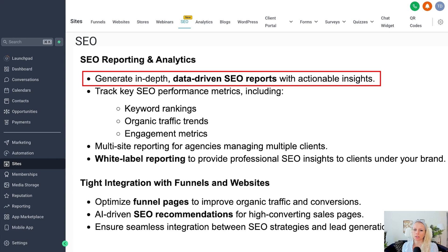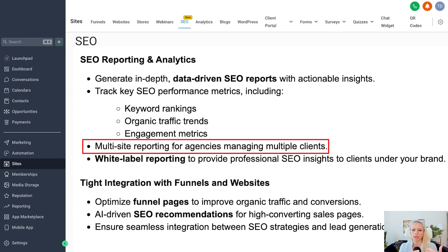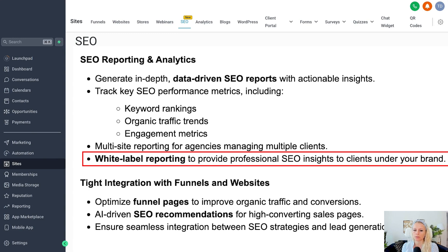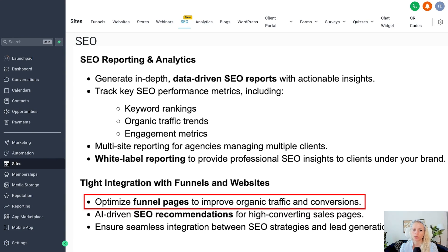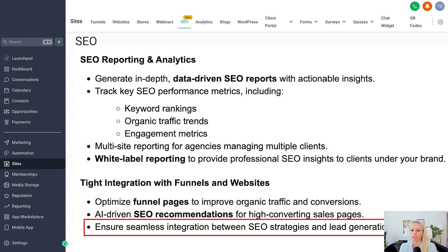Next up is the SEO reporting and analytics section. It will create in-depth, data-driven SEO reports with actionable insights, helping you track SEO performance metrics including keyword rankings, organic traffic trends, engagement metrics — where people land, what they click first, how they find your website, and which pieces of content perform best. There is also multi-site reporting for agencies managing multiple clients, white label reporting to provide professional SEO insights under your agency brand, and tight integration with funnels and websites. AI-driven SEO recommendations help optimize high-converting sales pages, creating seamless integration between SEO strategies and lead generation or sales funnels.